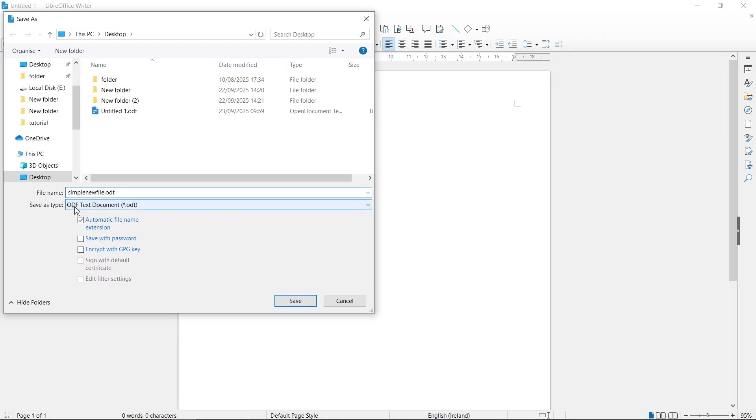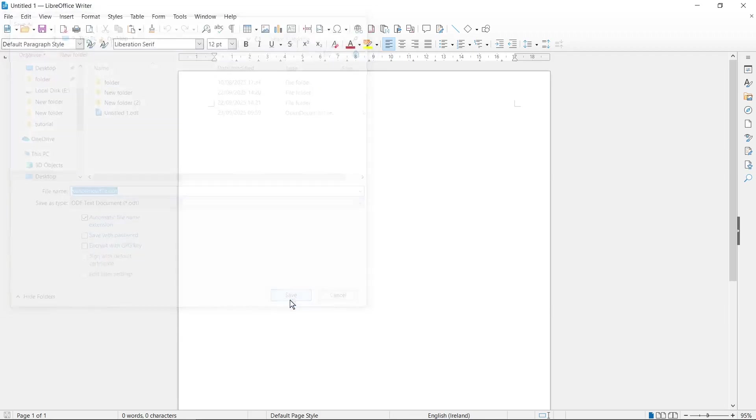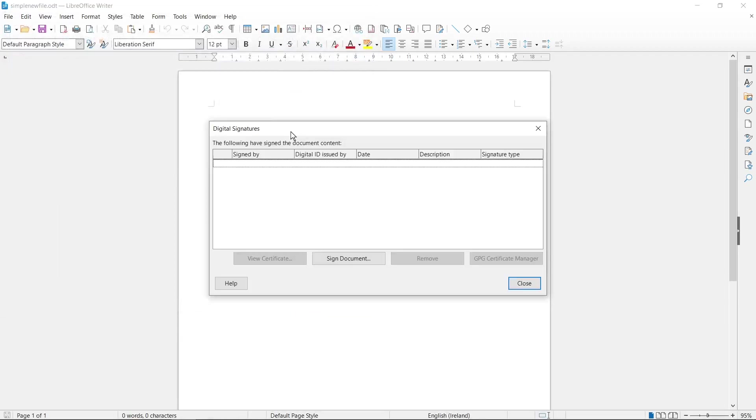Let's check if it has ODF text document format. Then we click Save button and now this window with Digital Signatures will be successfully displayed here.